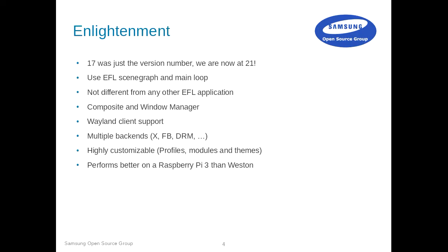Enlightenment today is a Composite and Window Manager. It does Wayland protocol, works on the framebuffer, DRM, and X. It's quite highly customizable, and one reason for that is Samsung is using it for that purpose. It's actually running on every Samsung TV sold since 2015.